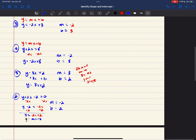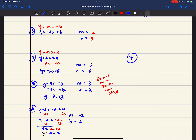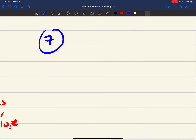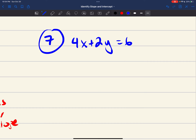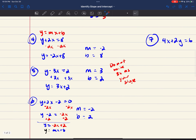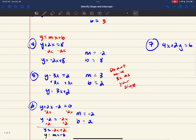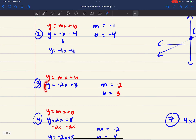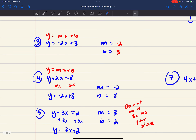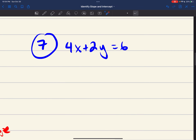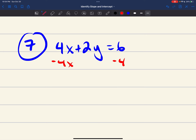Number 7: 4x plus 2y equals 6. This is not in the form y equals mx plus b, so I need to rearrange. I want to isolate the term with y, so I'll subtract 4x from both sides. Every equation we've done has had y by itself, and I need to do the same here. That gives me 2y equals negative 4x plus 6.